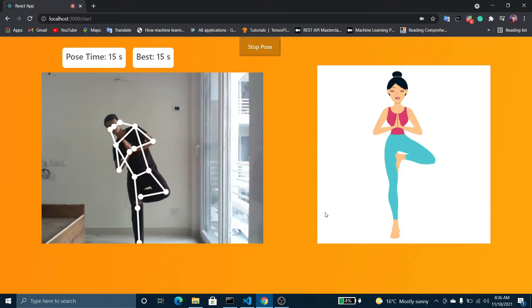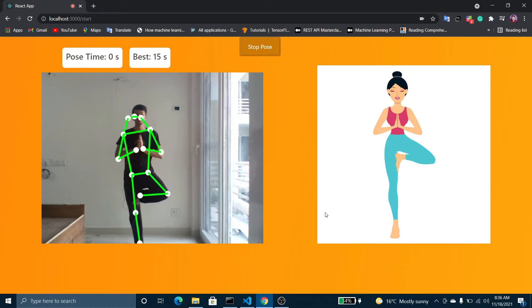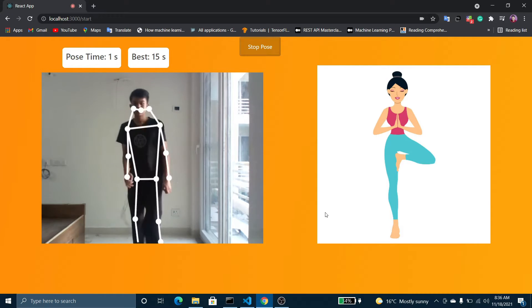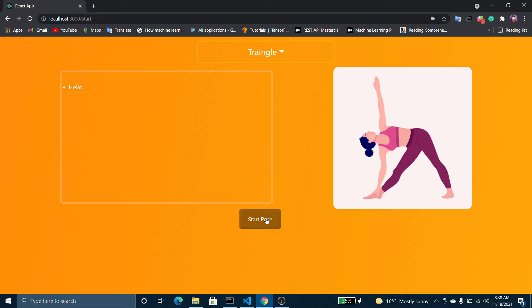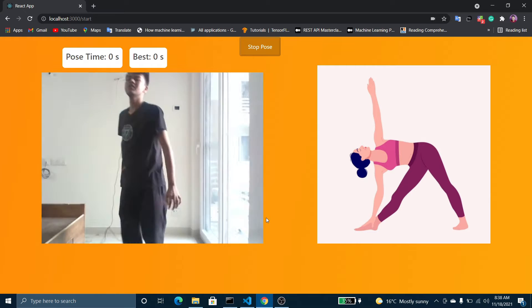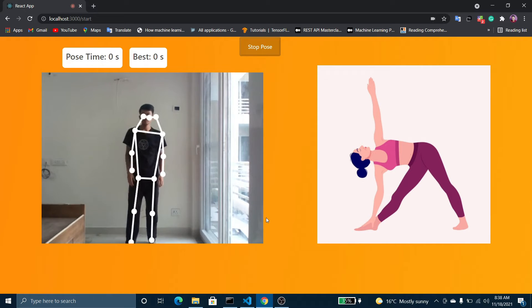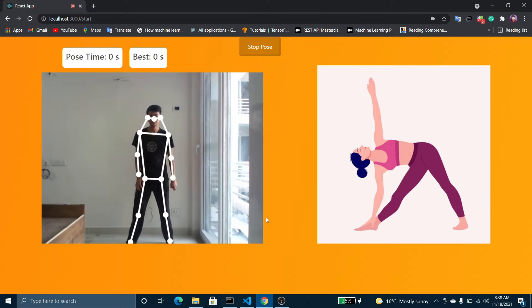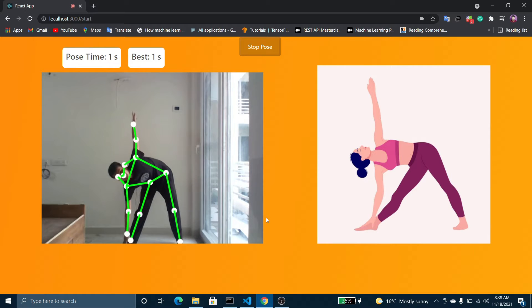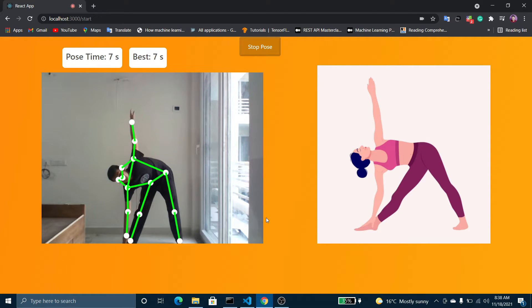If I move out of the pose it will stop working. So let's try a different pose — last I'll try a triangle pose. Let's see how it works. We just need to make a turn.